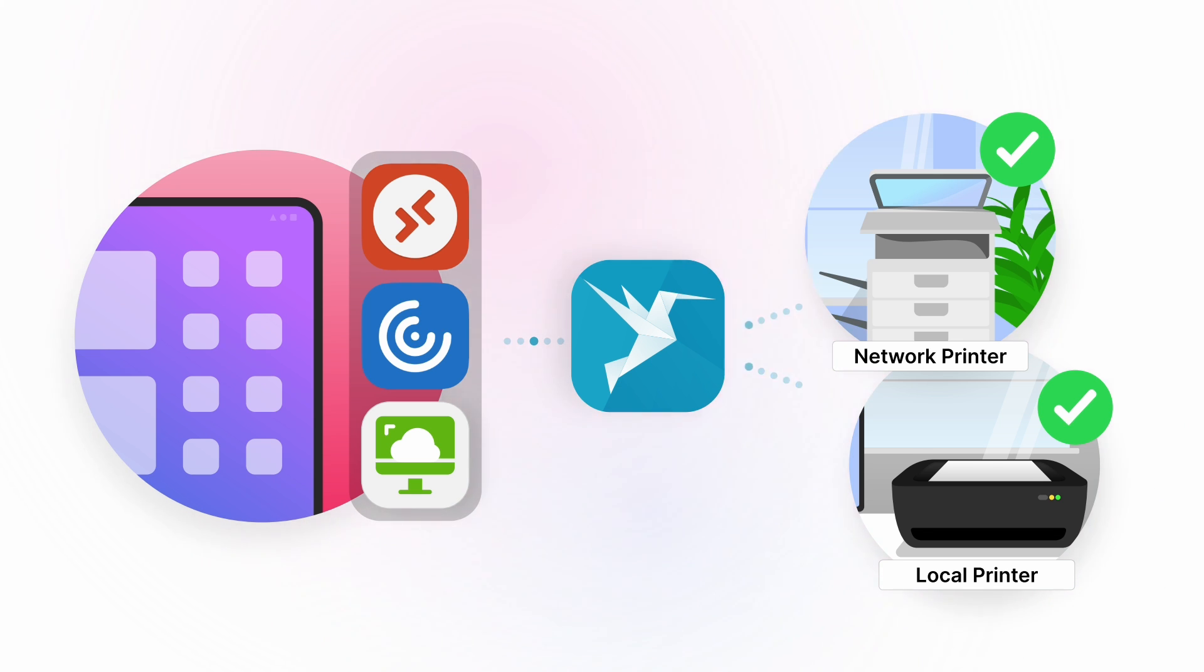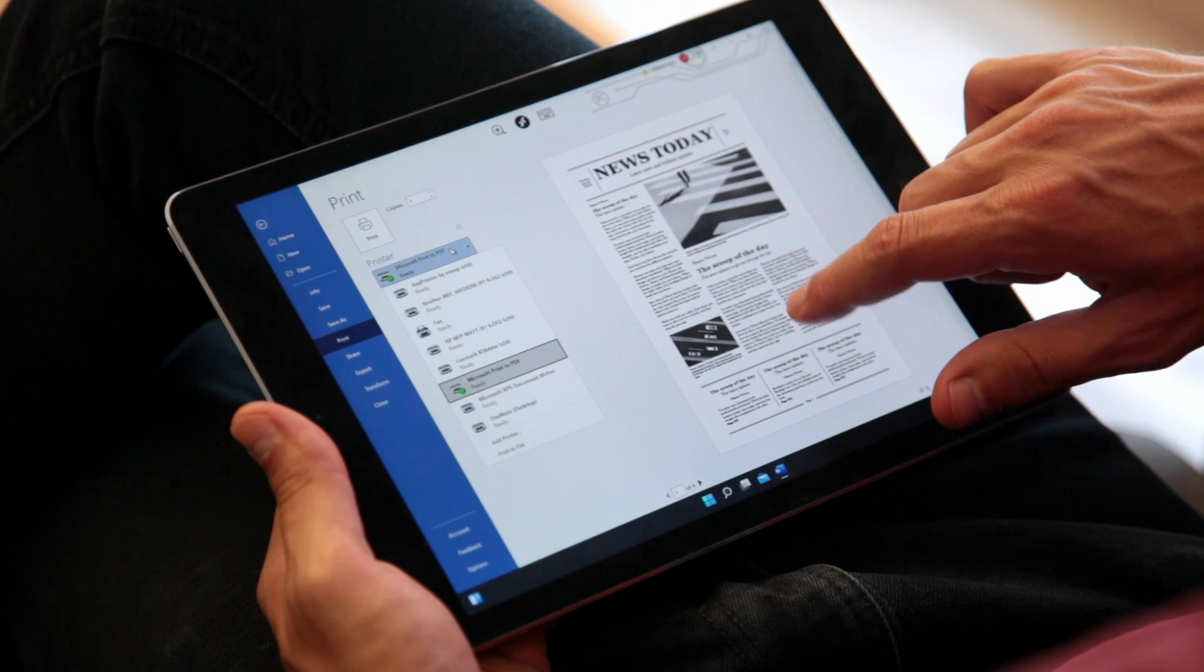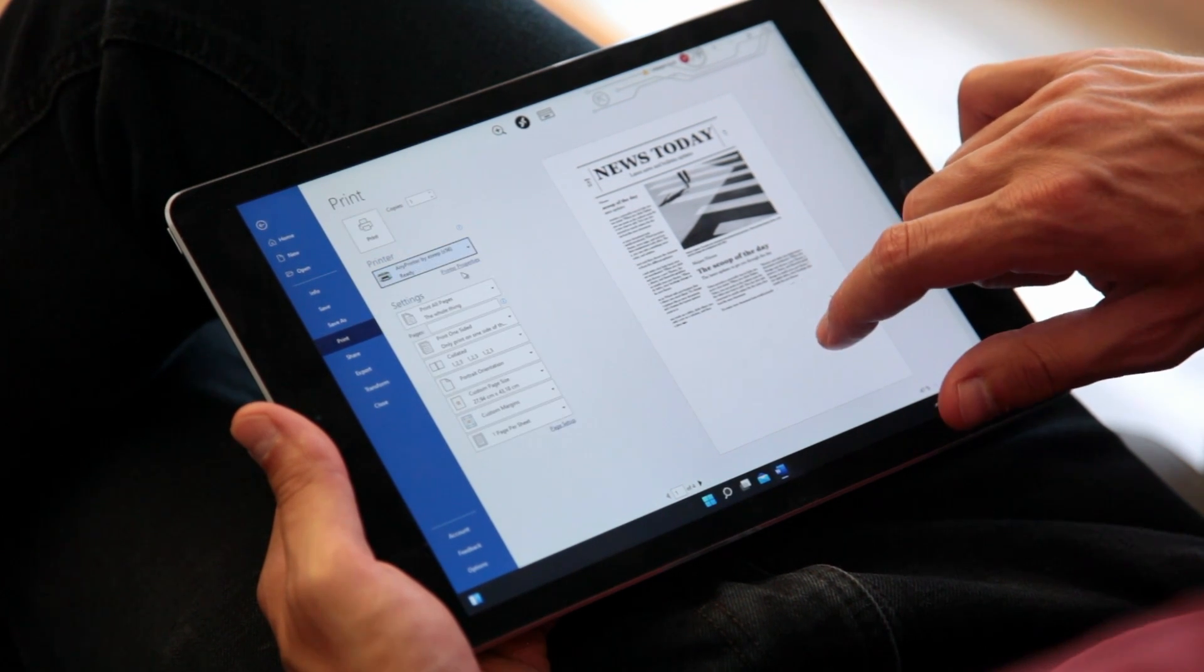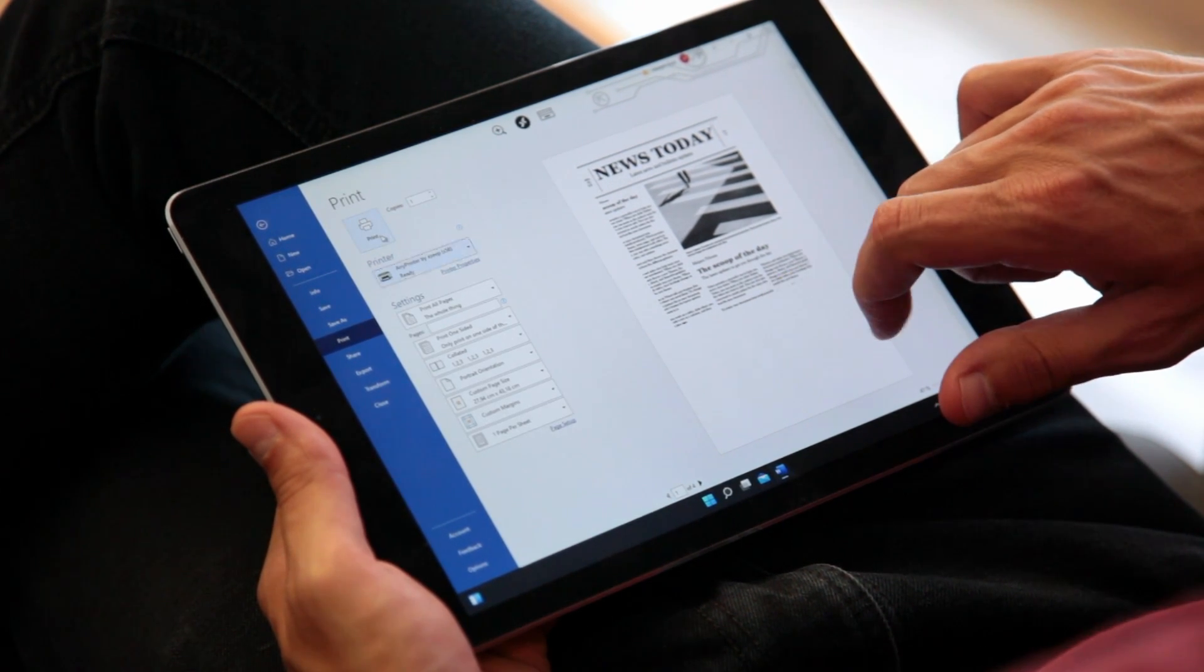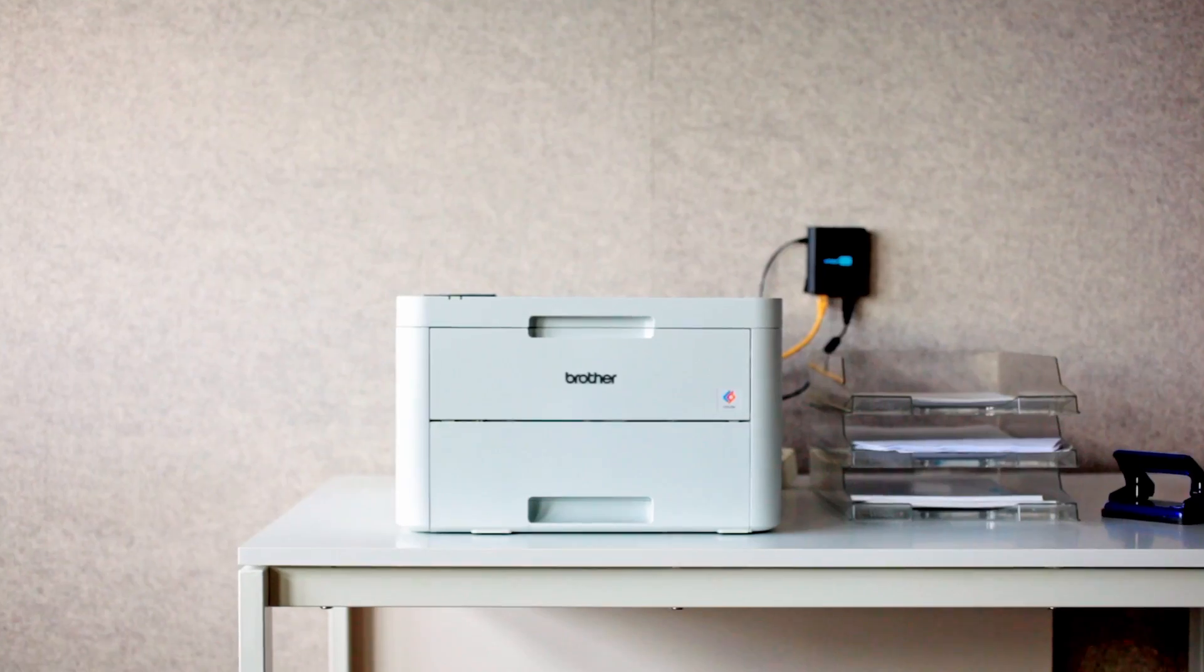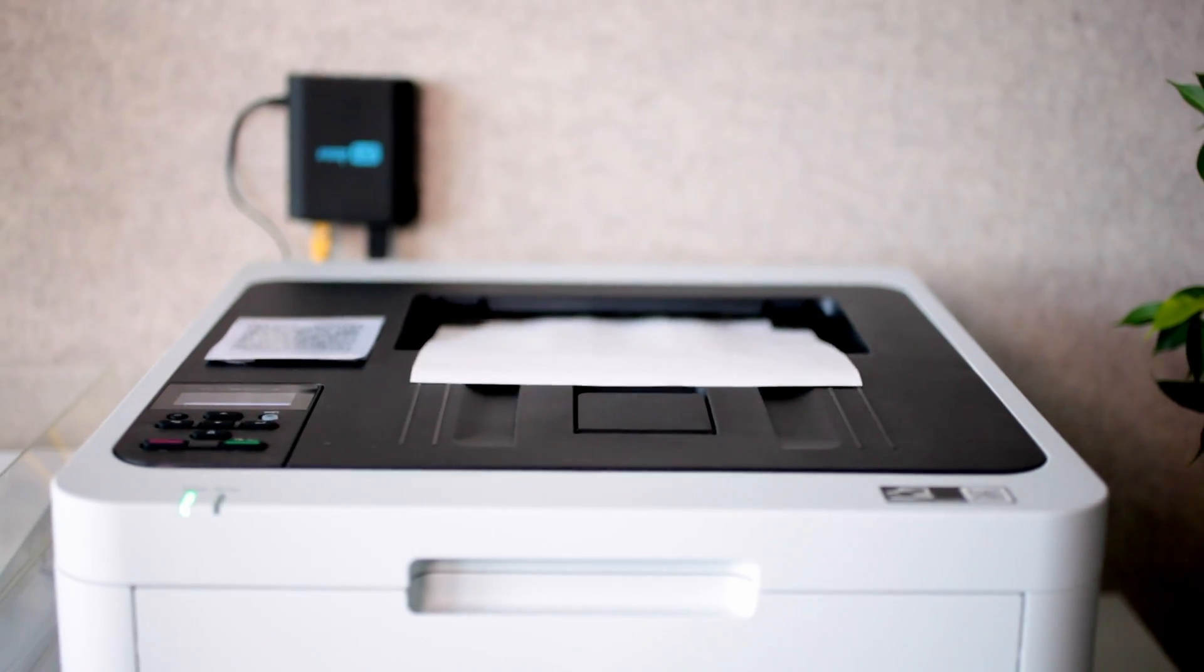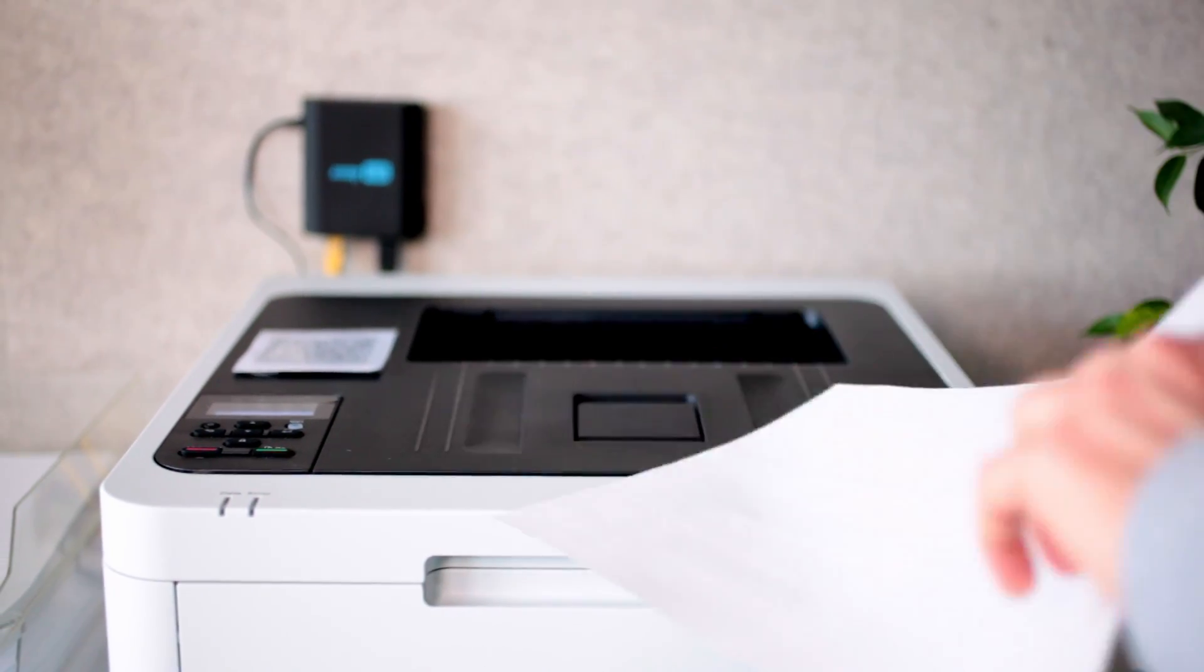You're now free to print to that office printer or any other printer in the same network as your mobile device. EZIP Blue's unique printing technology supports more than 6,000 different printer models, even those which don't support AirPrint.